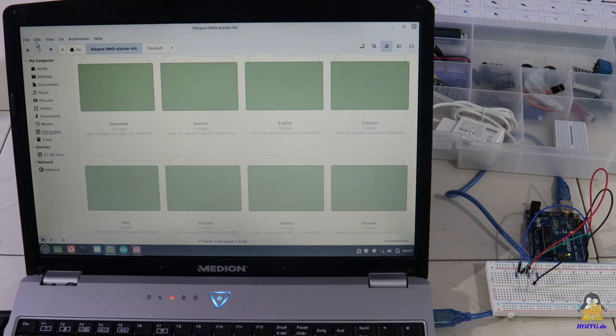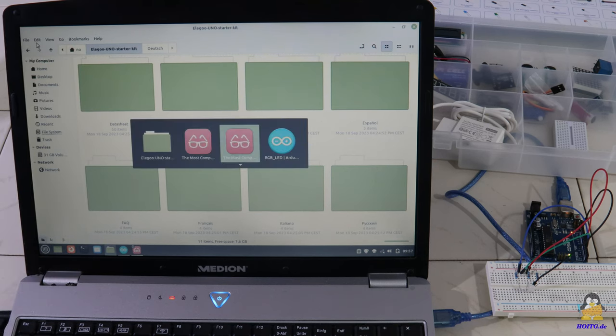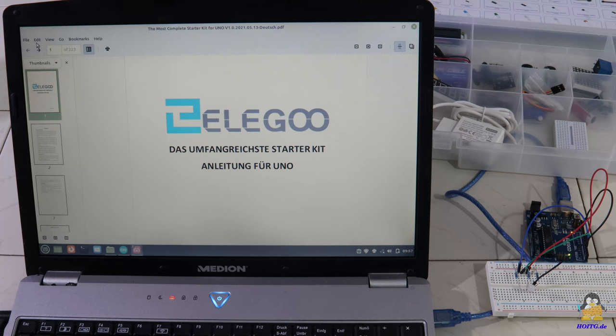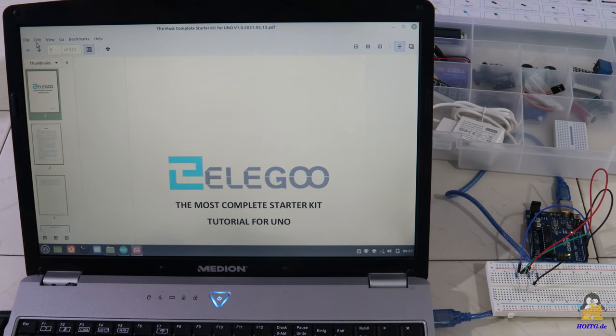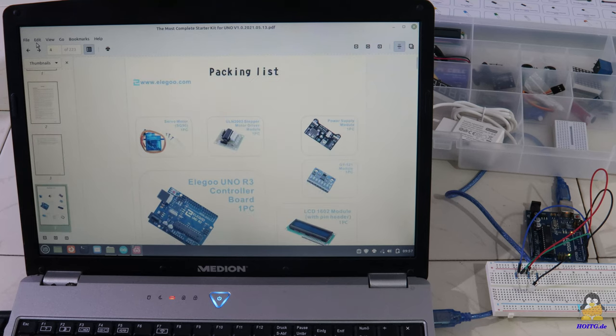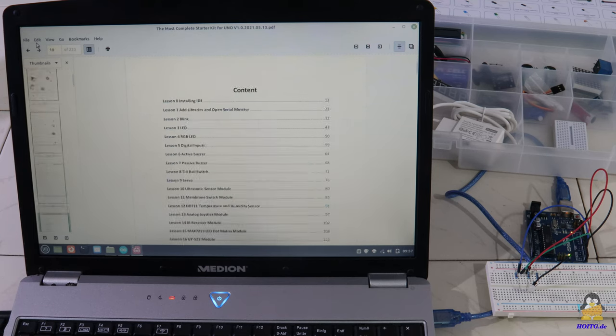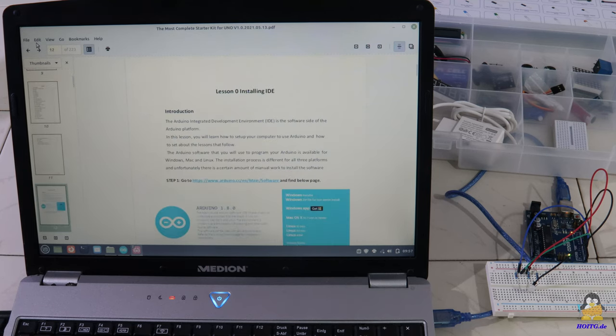As already mentioned, a set like this is only as good as the documentation that comes with it and the one of the Elego starter set is very well written, richly illustrated and available in several languages.